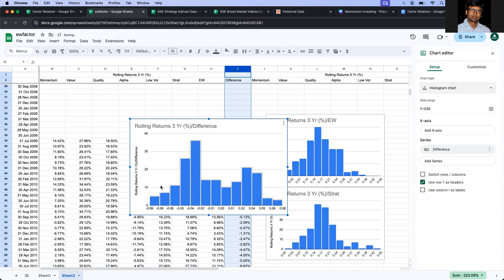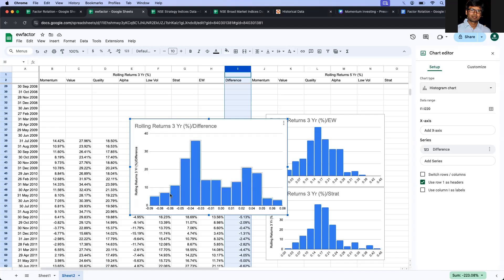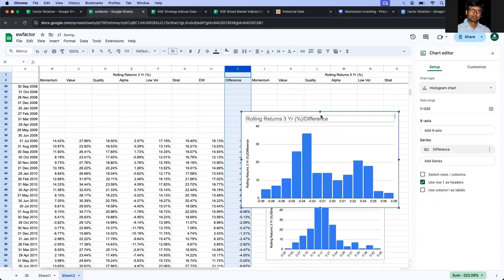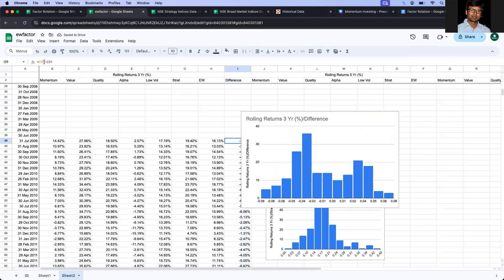So this is how the histogram looks like. Now, if more number of data points are pointing towards the negative values, it means that there is a significant difference between these two strategies. And since we are subtracting equated minus strategy, it means that equated is underperforming. So that's how we can visually tell.